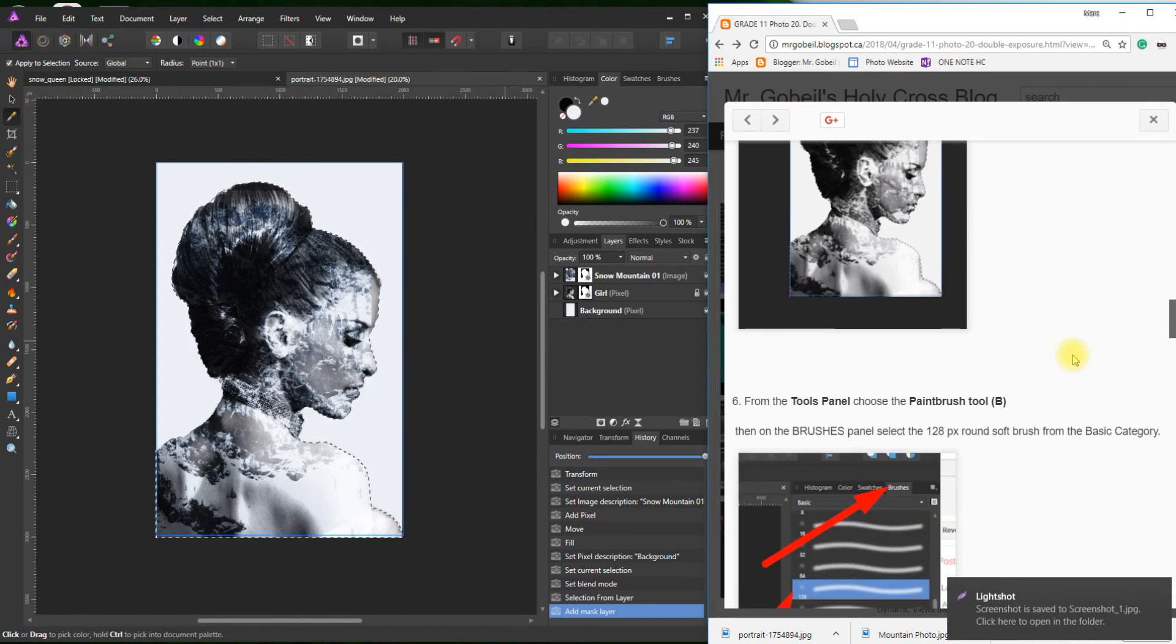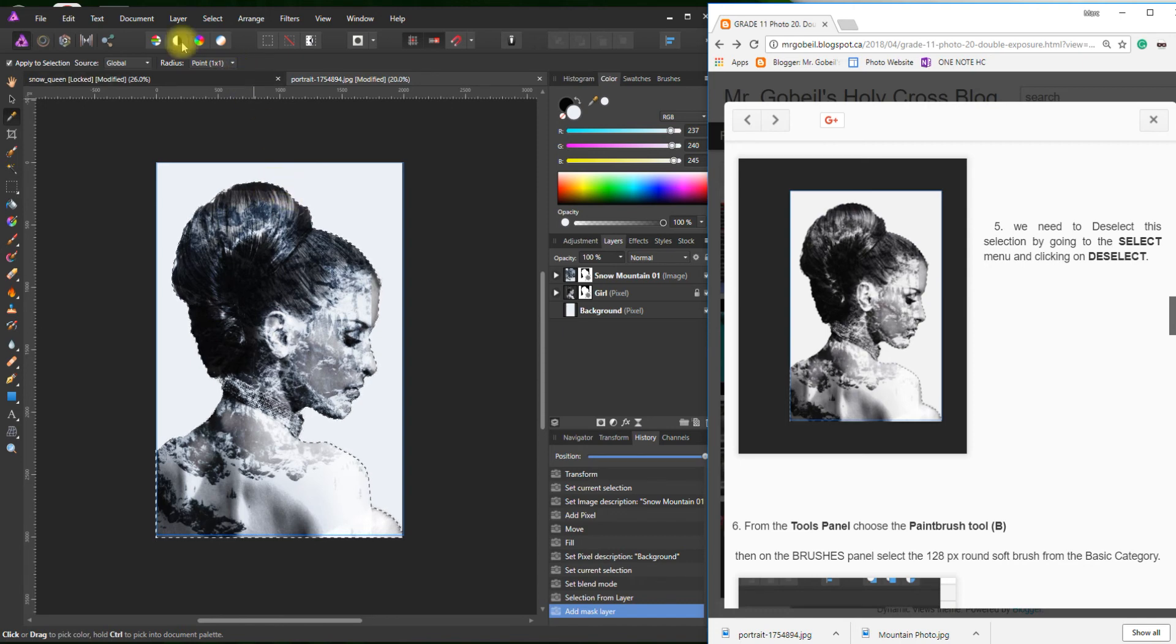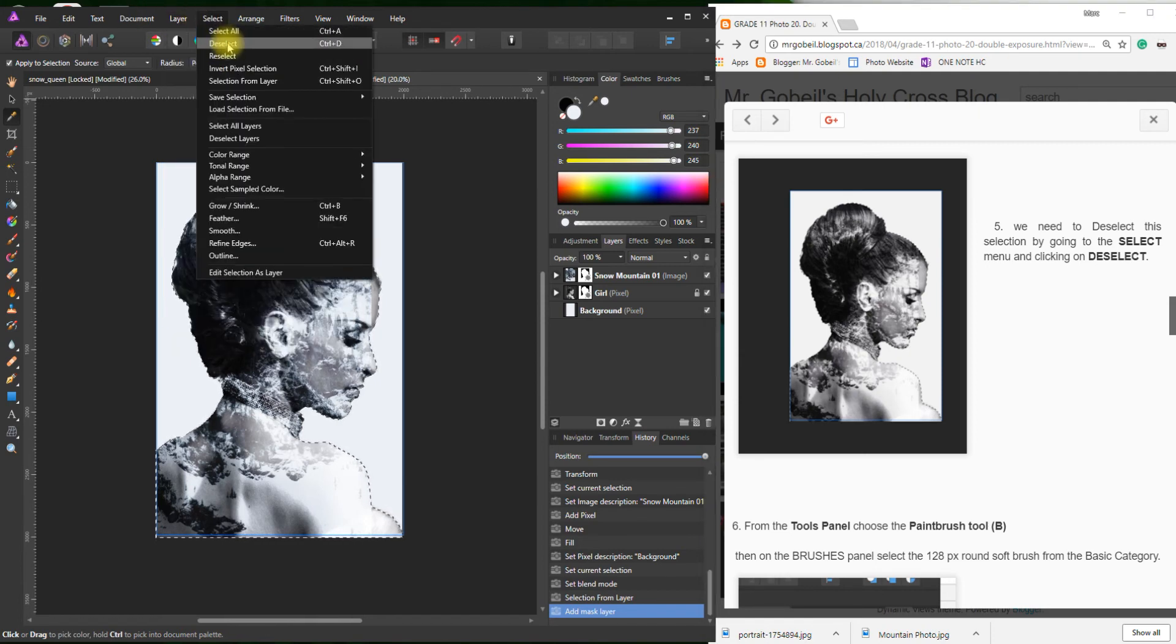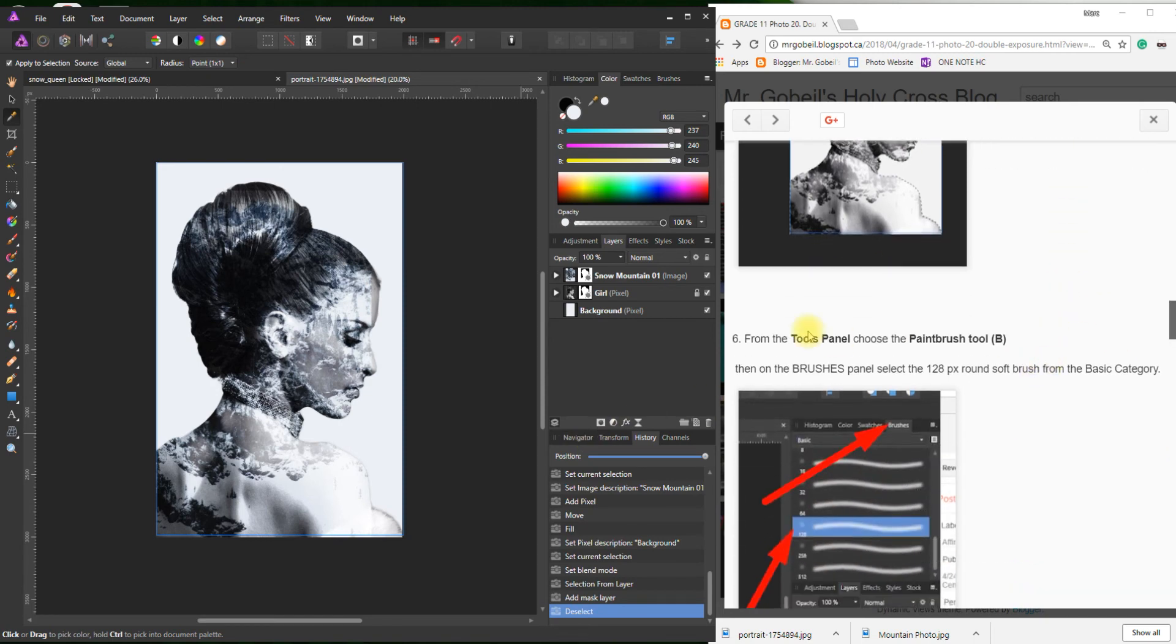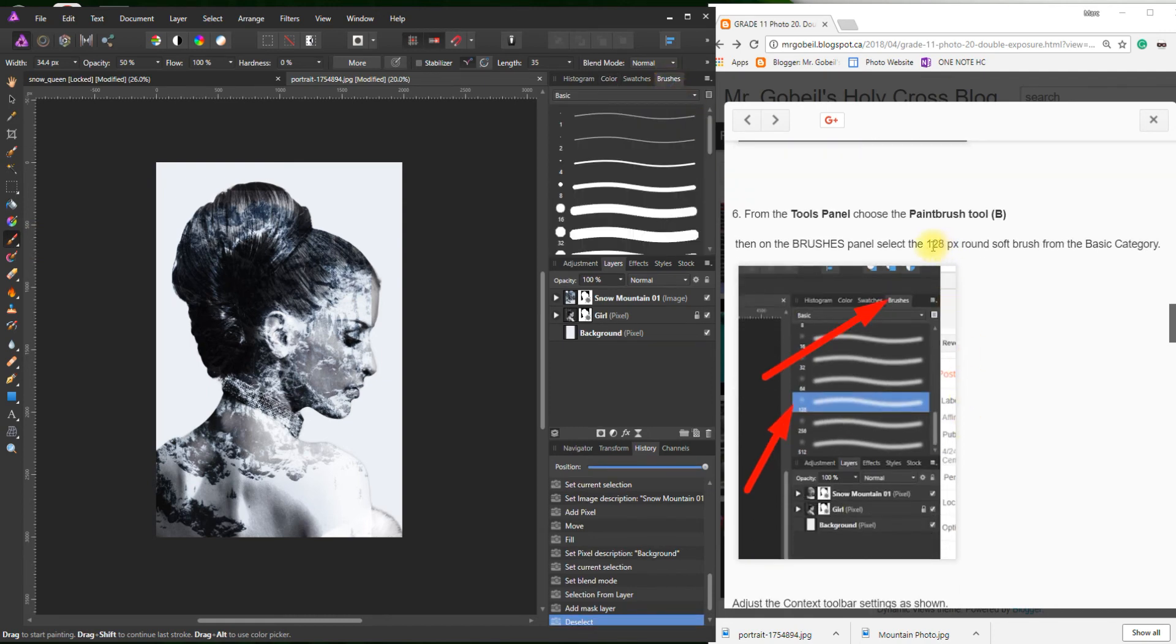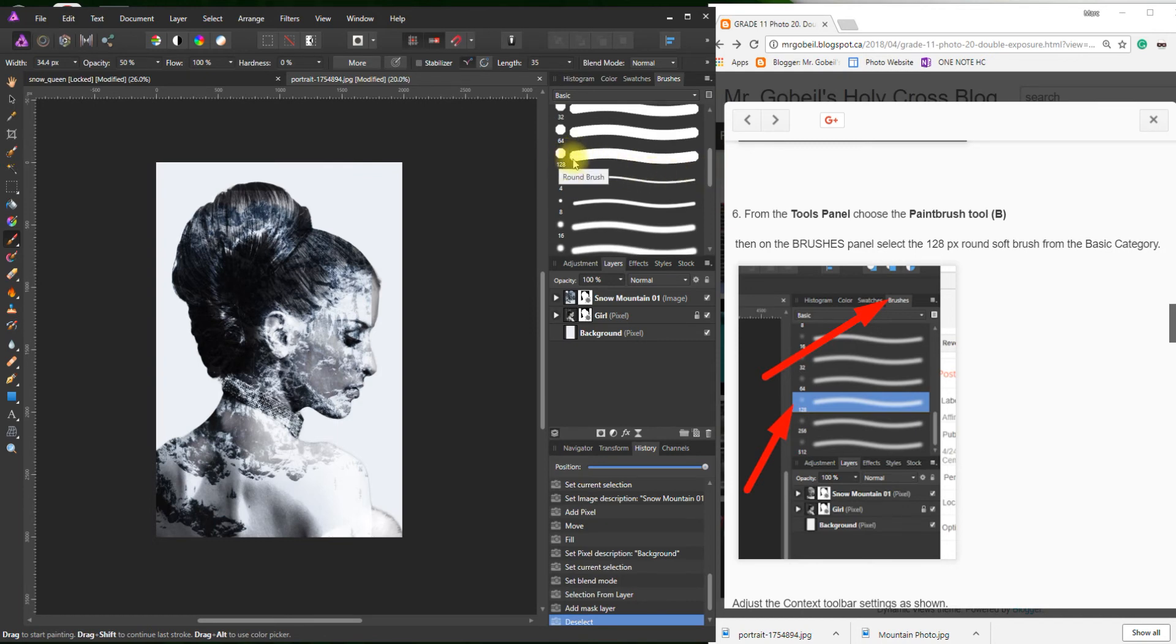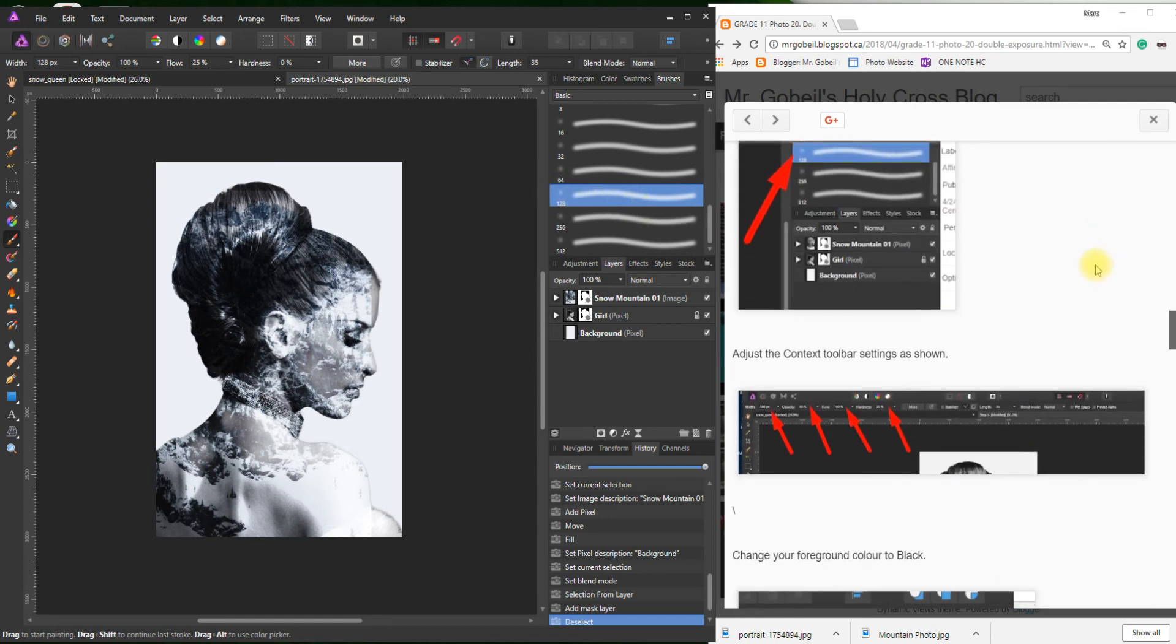Step five: we need to deselect this. Because you can see there's a selection. Anytime there's a selection, those moving lines, that means we're telling the program we only want to work inside those lines. So we're going to go to Select, Deselect. Control-D is a shortcut for that as well. Now from the tools panel, Paint Brush Tool, or hit B. We have to get the 128-pixel round soft brush from the Basic category. Select Basic. Some of you were grabbing—you saw 128 and just grabbed it. That's the wrong one. Doesn't look very soft, does it? If you go down to the bottom, you can see that this one looks much softer. I've selected the 128 from the Basic category.